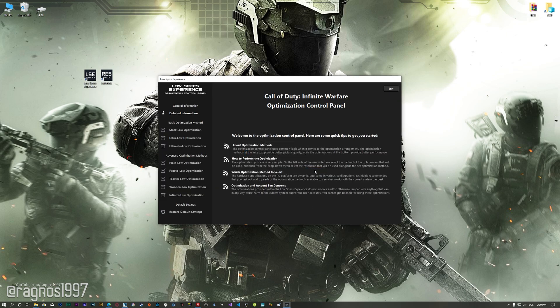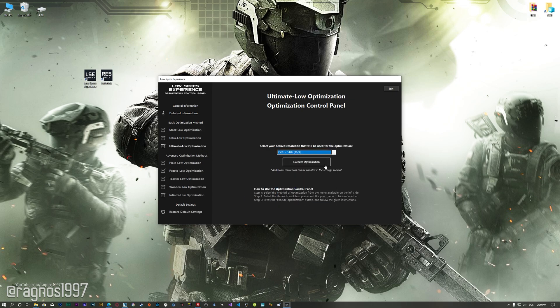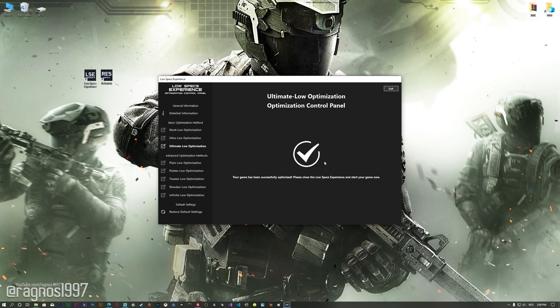When the optimization control panel loads, simply select the method of optimization and the resolution you would like to render your game at. This is something you will need to experiment on your own in order to see what works best for your system. Once you decide which optimization method and resolution you are going to use, press the Execute Optimization button and then start your game.